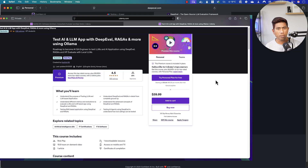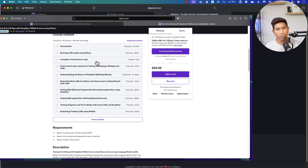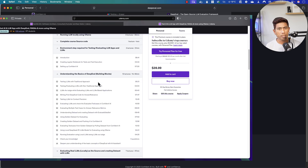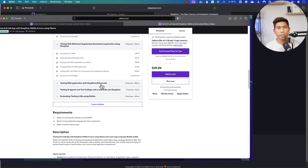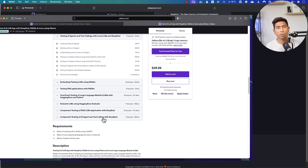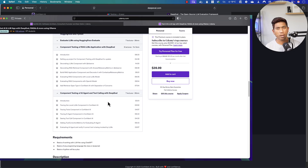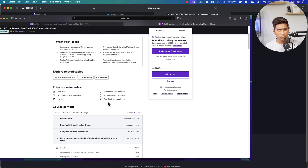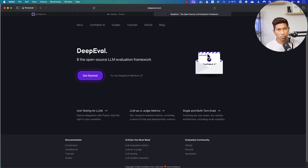I have actually covered an entire detail about DeepEval in my course, where I talked about how you can work with DeepEval and how you can test entire applications by covering foundation elements. We also talked about how we can test RAG applications, advanced RAG concepts, AI agents, component-based testing, and also how we can test using the RAGAS tools.